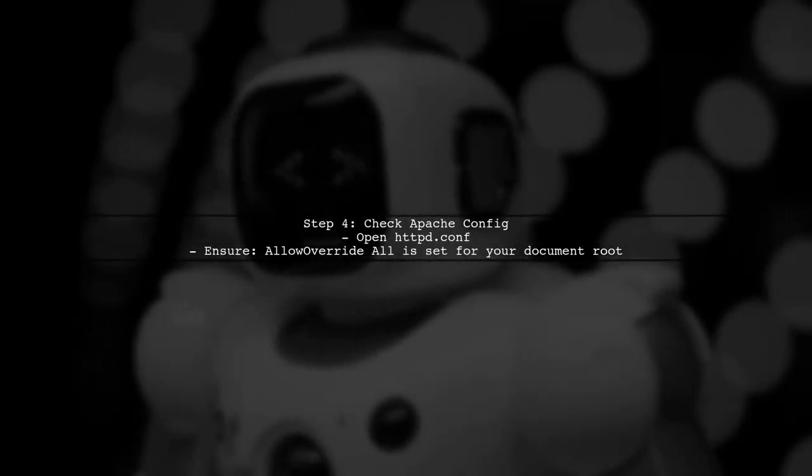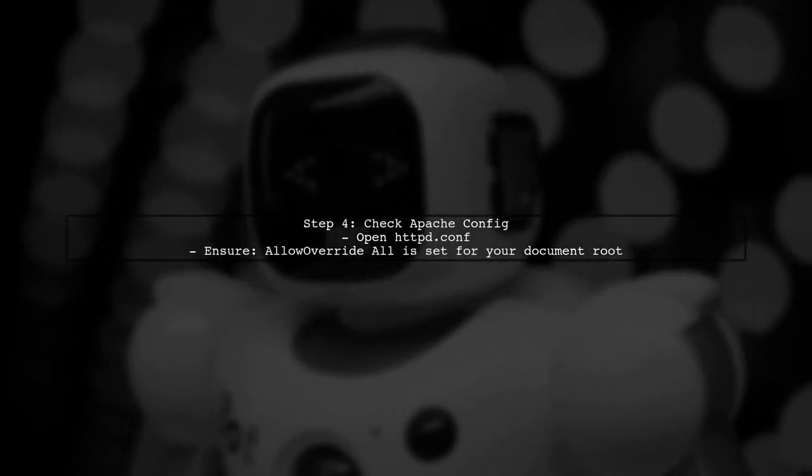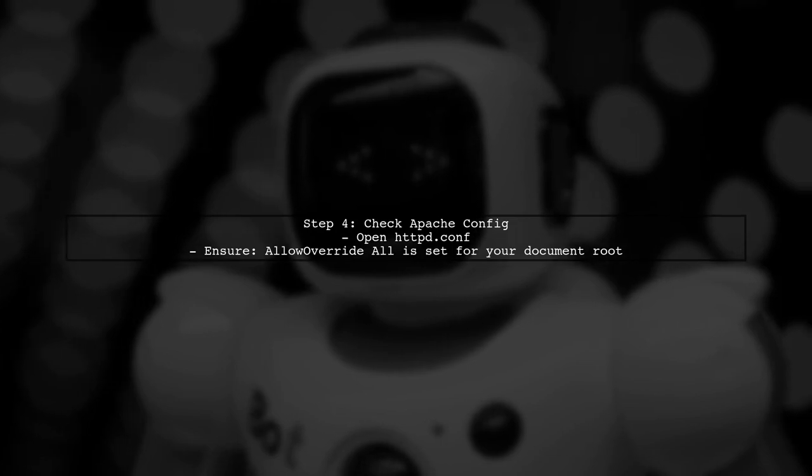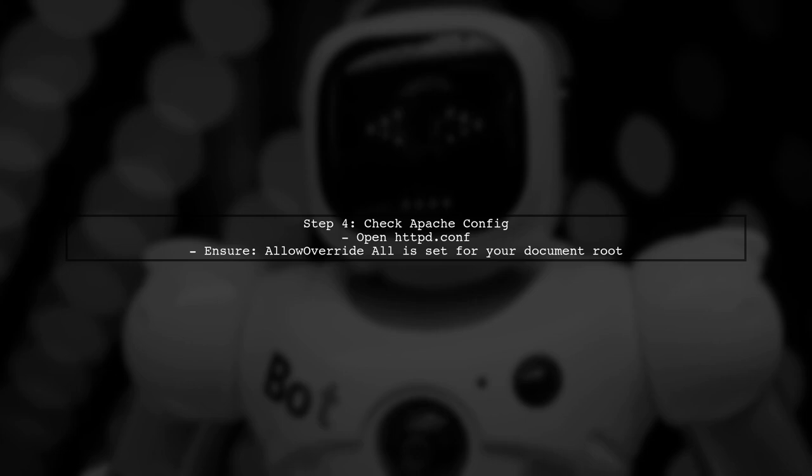If you still encounter issues, check the Apache configuration. Ensure that the allow override directive is set correctly.